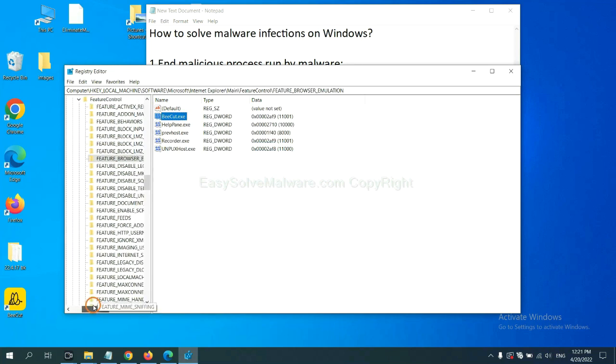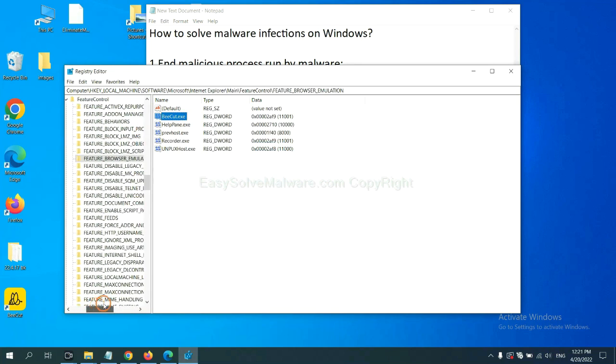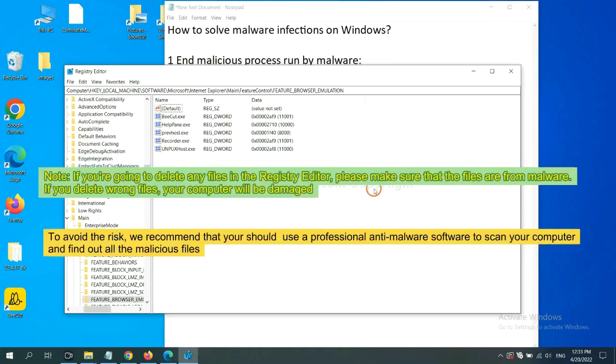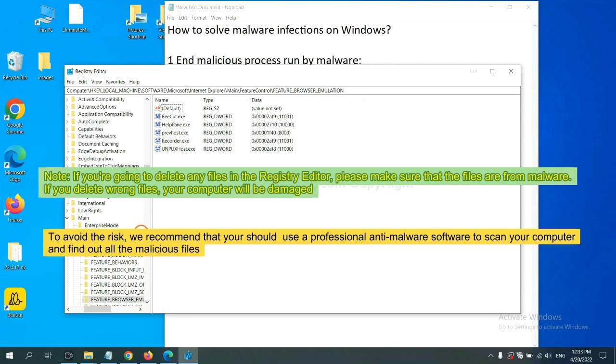Now we have found some files from the malware. Right-click on the folder and click delete. If you are going to delete any files in the registry editor, please make sure that the files are from malware. If you delete the wrong file, your computer will be damaged.